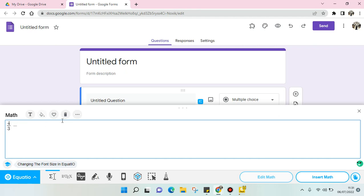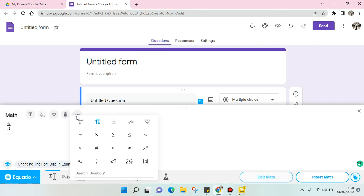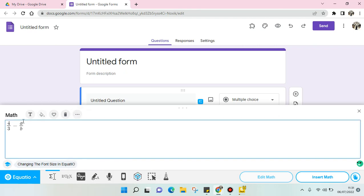Minus, minus, and do the same steps, and just click on insert math.